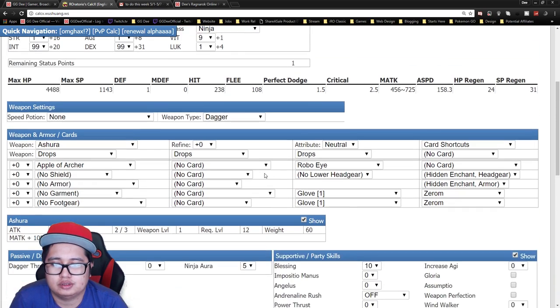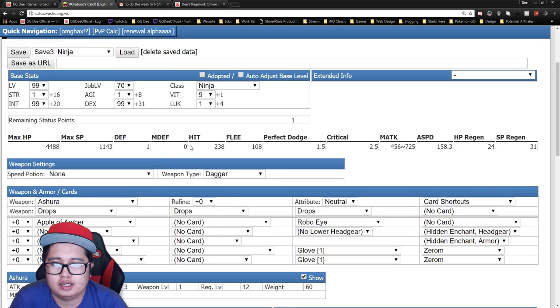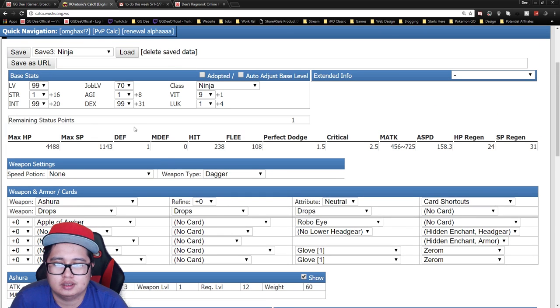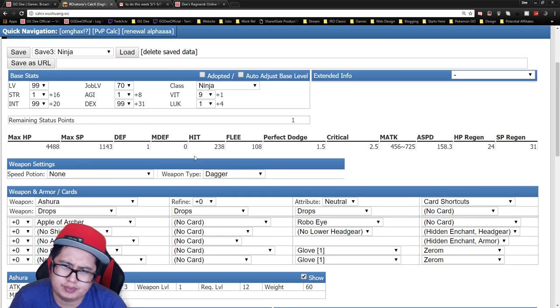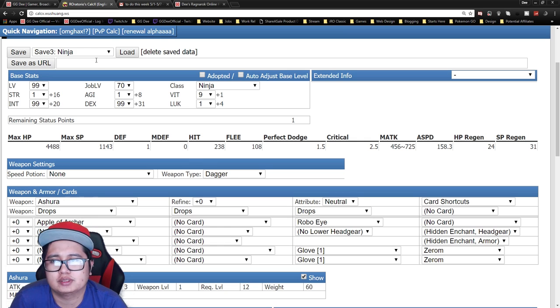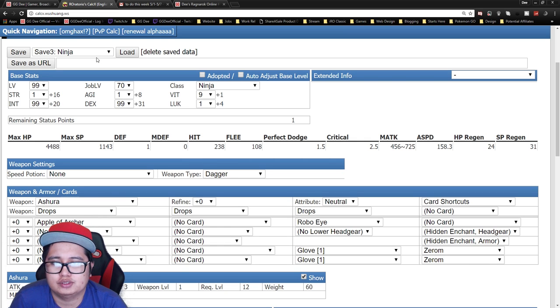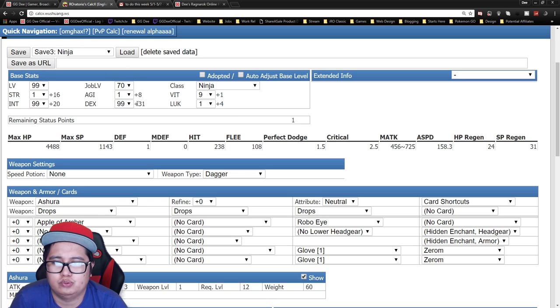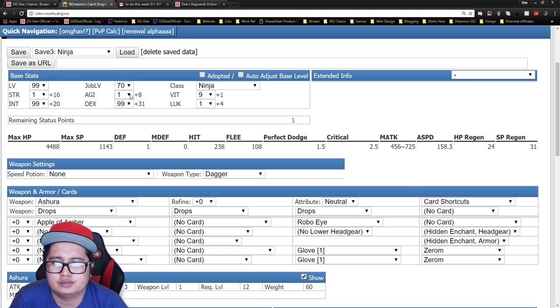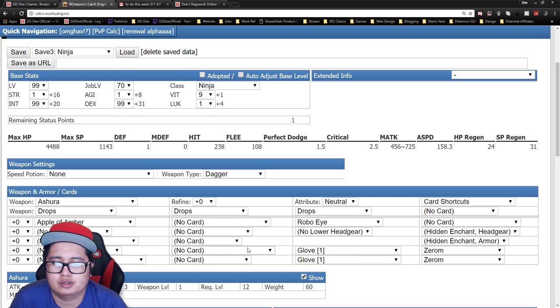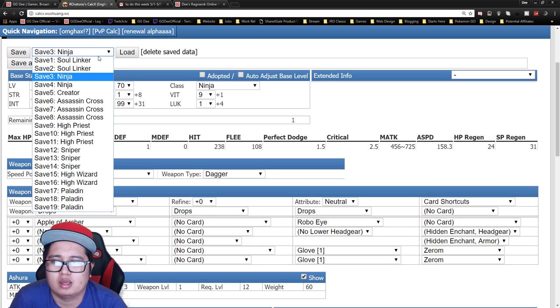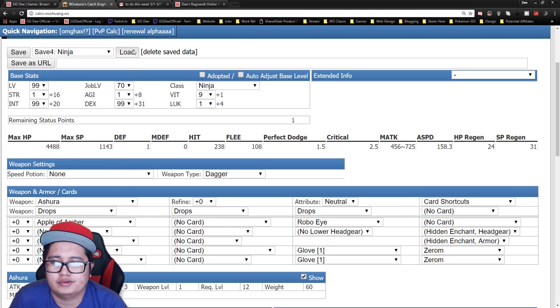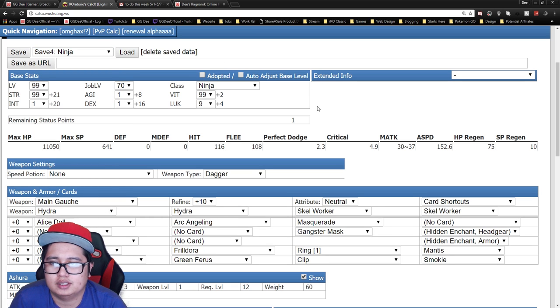Alright, so this is really good for PvM, PvP sometimes, especially if there's no stunner. But yeah, I really wouldn't recommend this build for WoE unless you can find a way to balance the VIT with the DEX or have stun immunity. So let's go over to the next one.